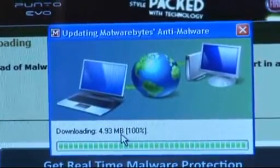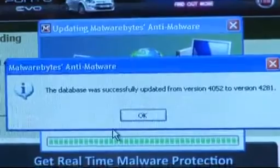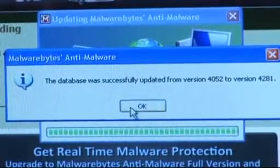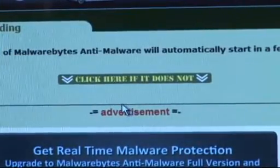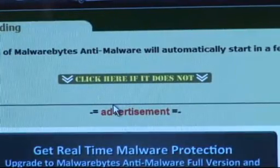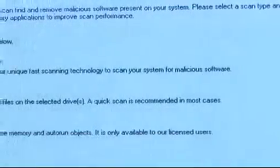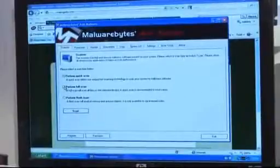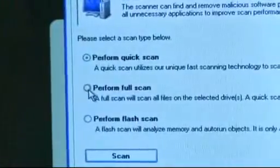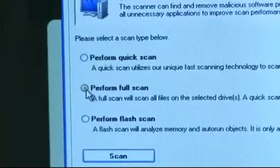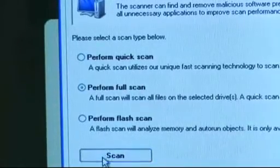Once the program is updated it will automatically open up and give you the option of running a quick scan or a full system scan, which I will show you now. Here I am going to perform the full system scan. To do this I will tick the button in the perform full system scan box and then click Scan.